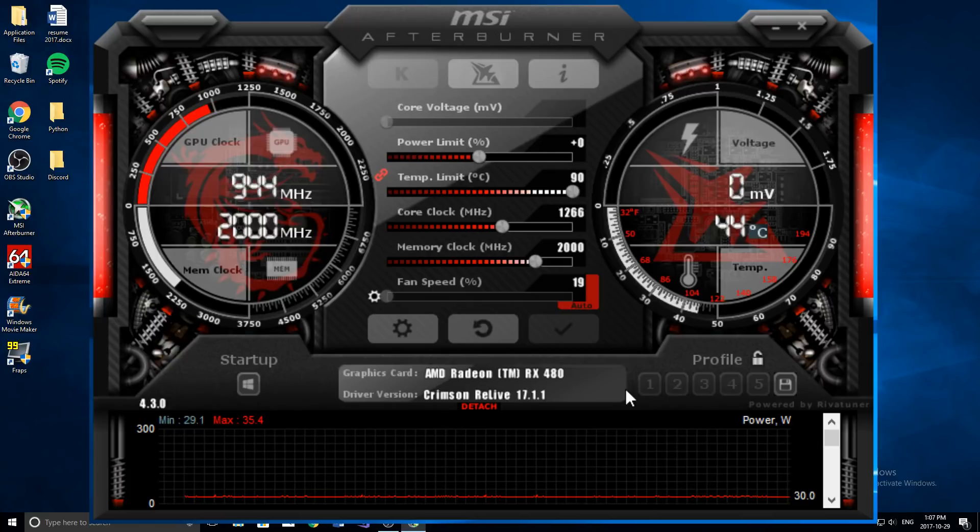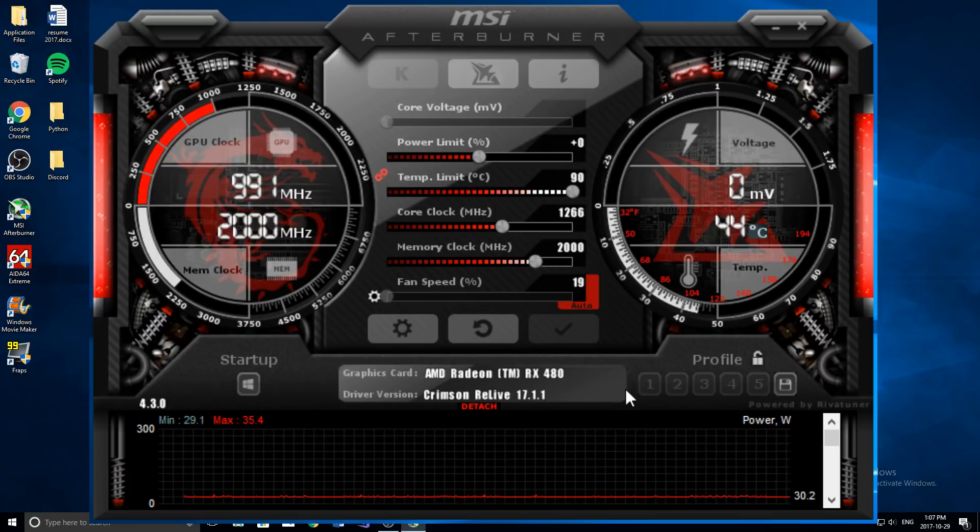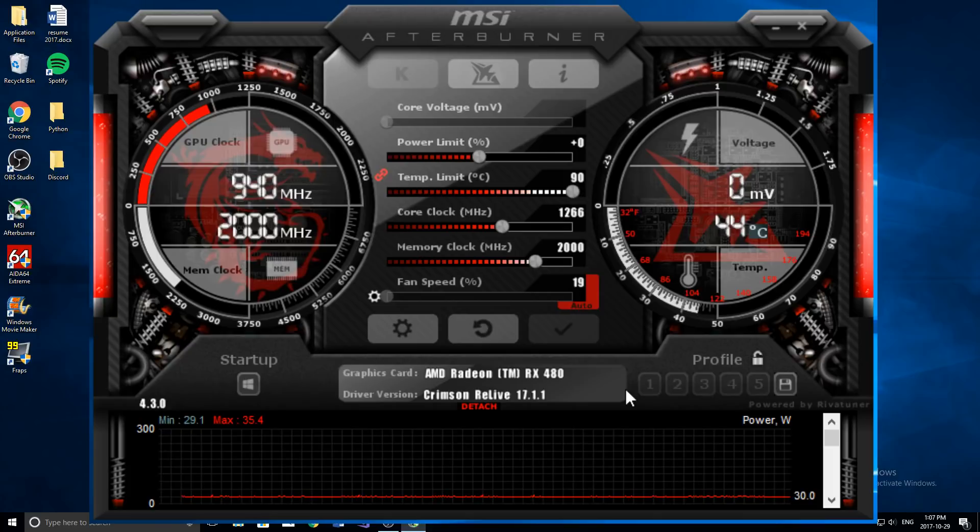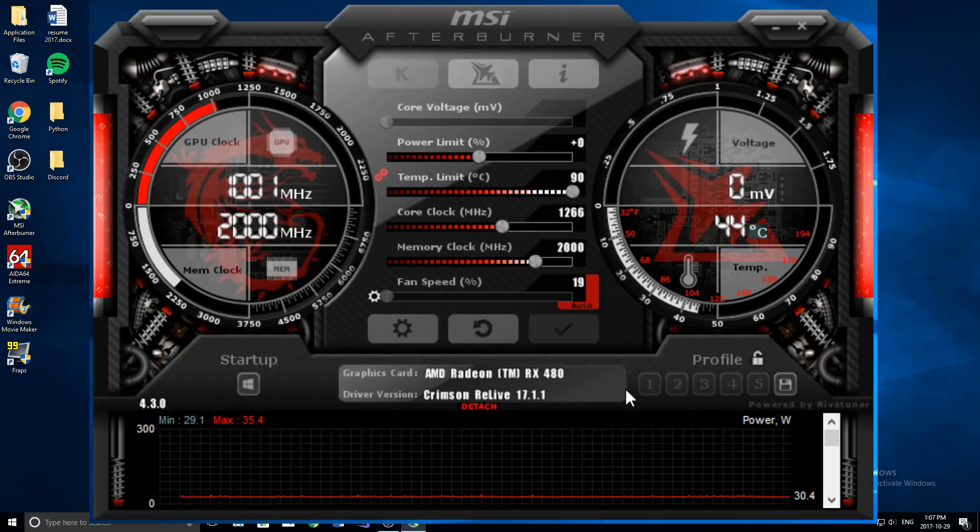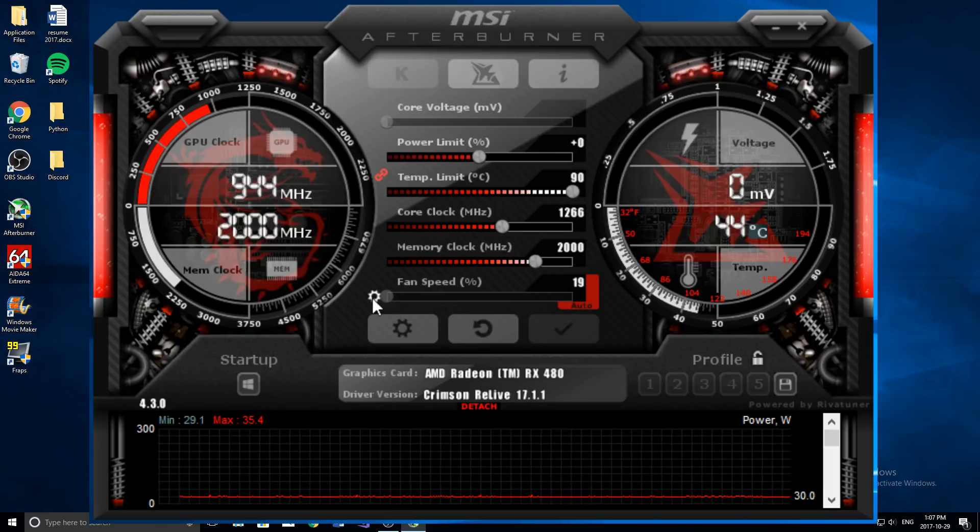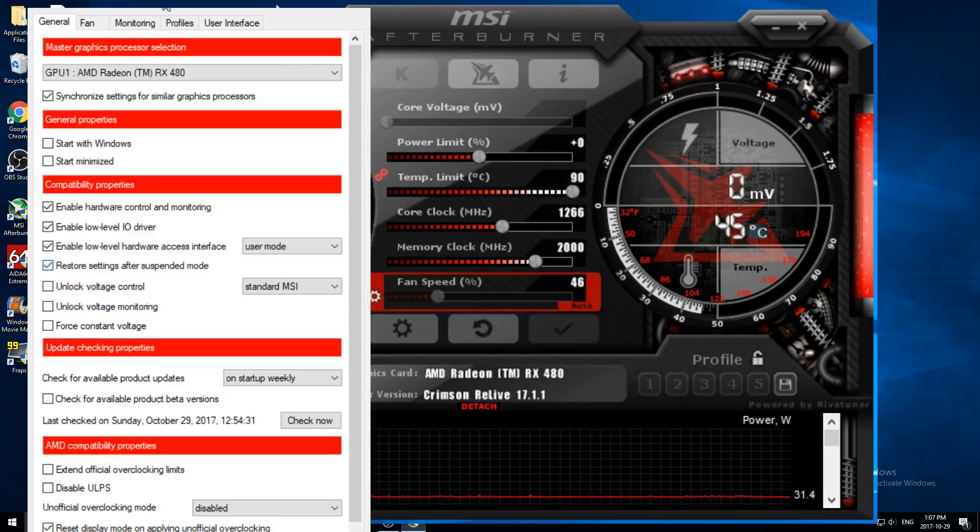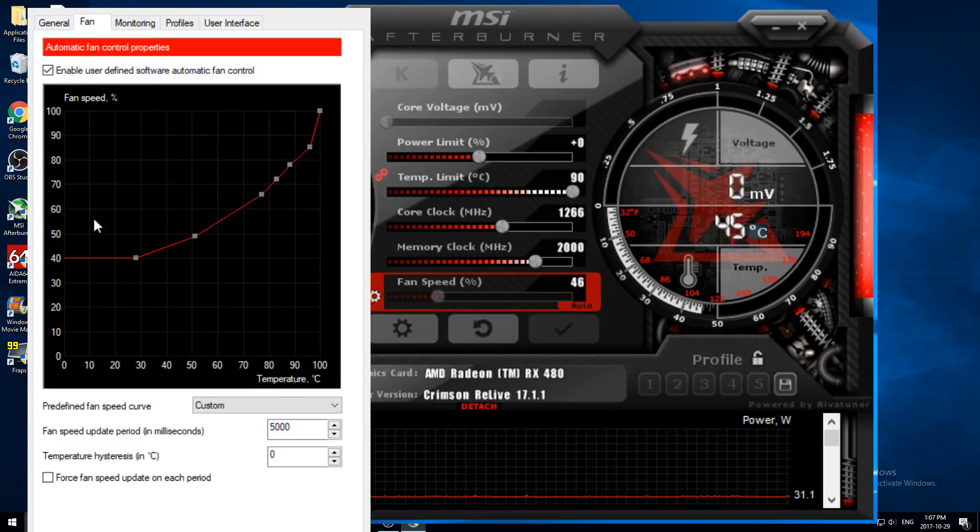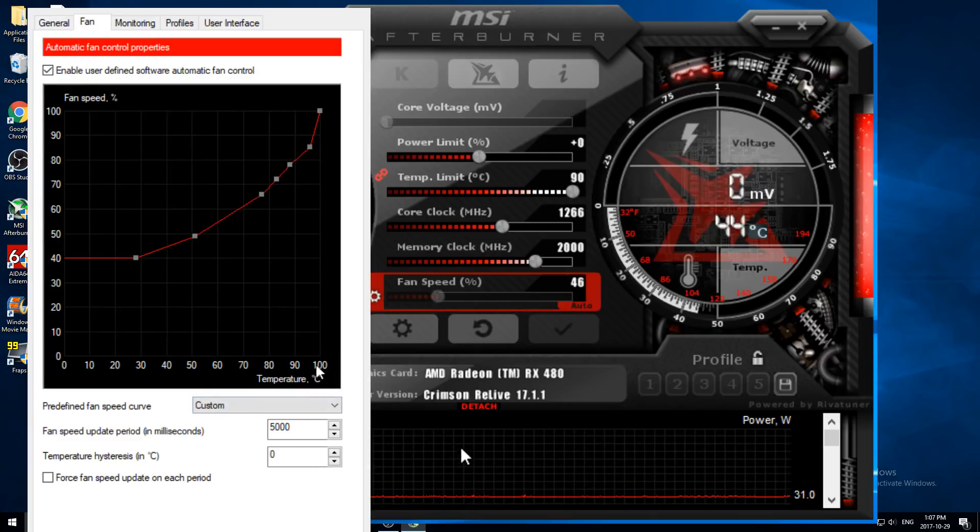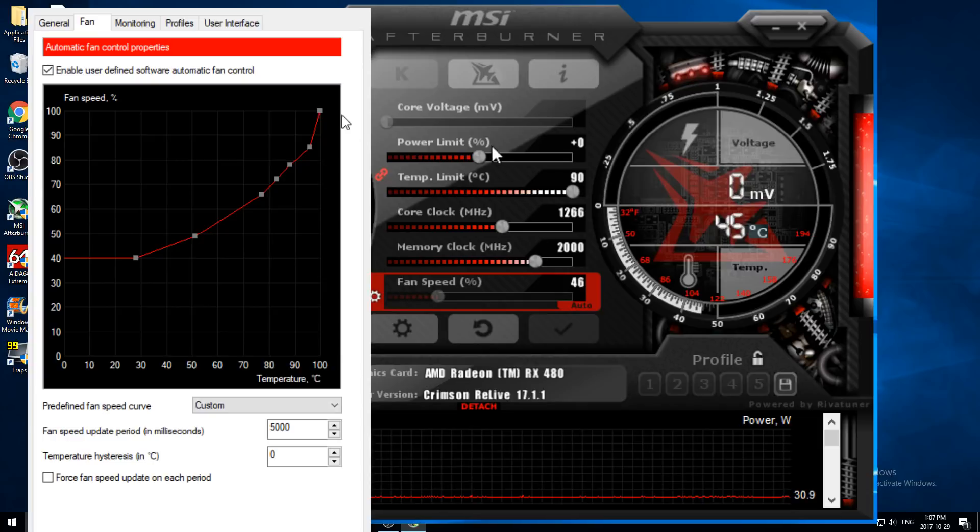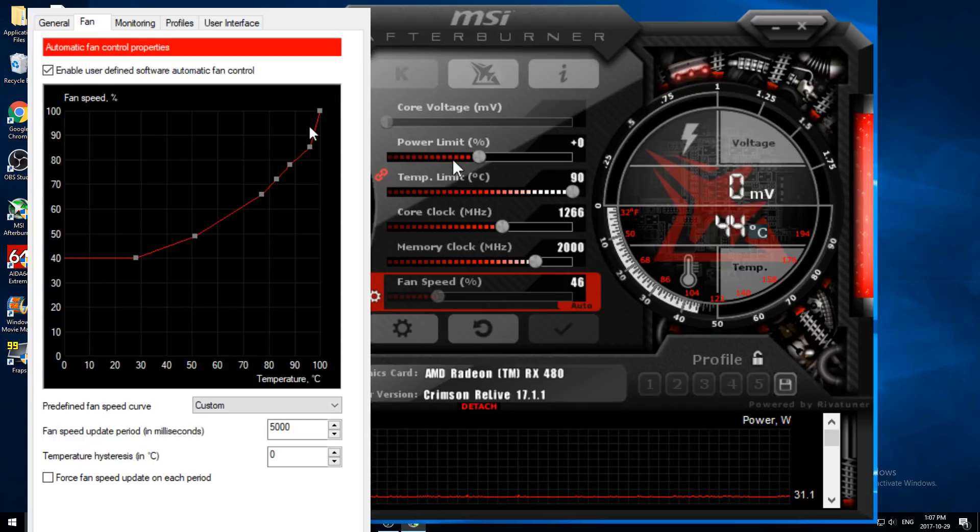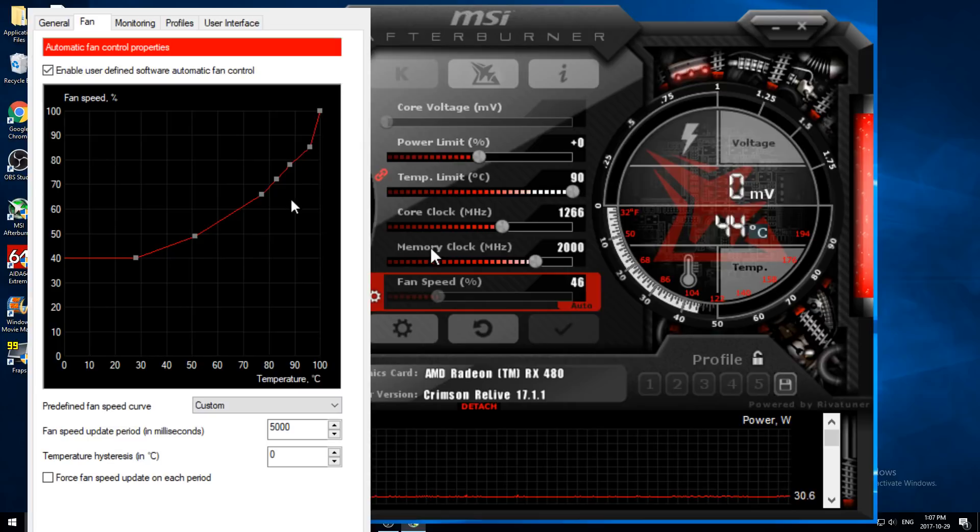So you can see that's what we've just done is we made a custom fan profile so that we're actually changing how fast our fan runs per temperature on the card. So if we go back to that, we go to fan right here, you can see we have the grid, we have temperature, and we have fan speed. So for example, here at 100 degrees, which is not safe for the card, our fan will be running at 100% to get all of that heat off the card.